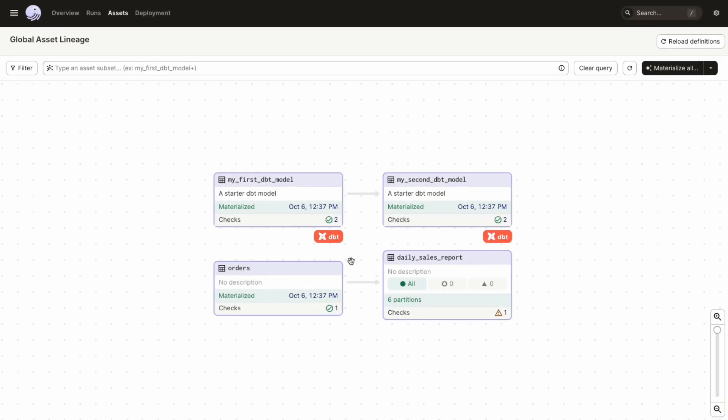Let's look at this on our asset graph. Now you'll see that each dbt model has its corresponding asset checks associated with it. And the names of these checks match exactly with the names of the dbt tests from your dbt project. Most importantly though, is that this functionality is enabled using the same asset check APIs that are available to you. So you too can provide abstractions to generate many asset checks at a time.